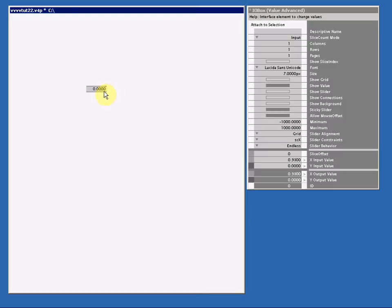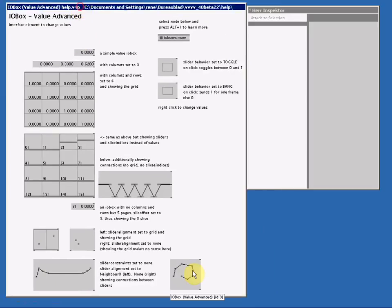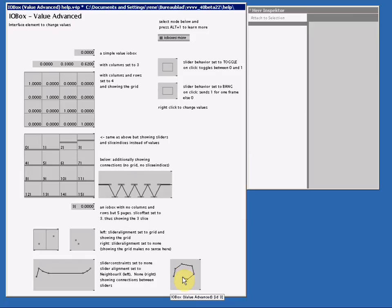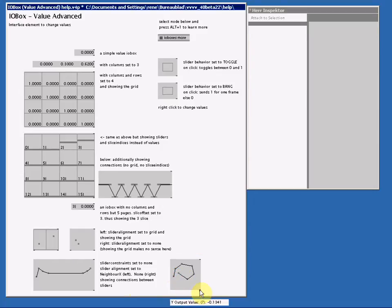Now let's look at the help file again, I select the node and press F1. Here we see at the bottom these nice looking I.O.Boxes and these are two dimensional because they have an X-Value and a Y-Value.